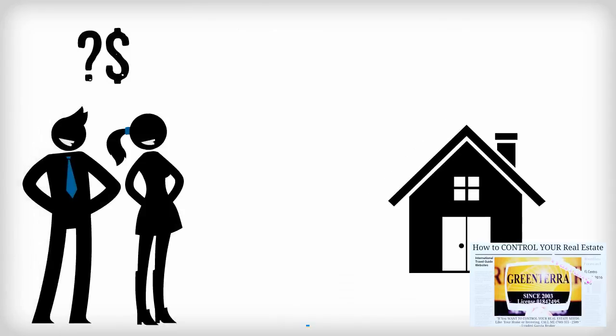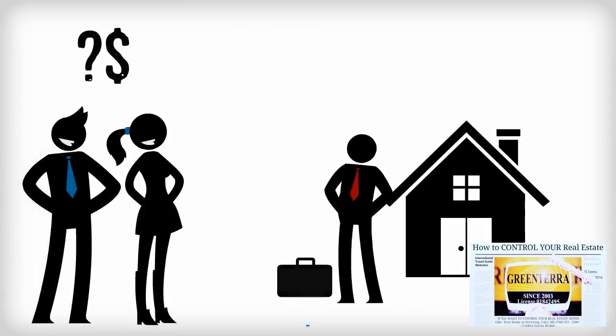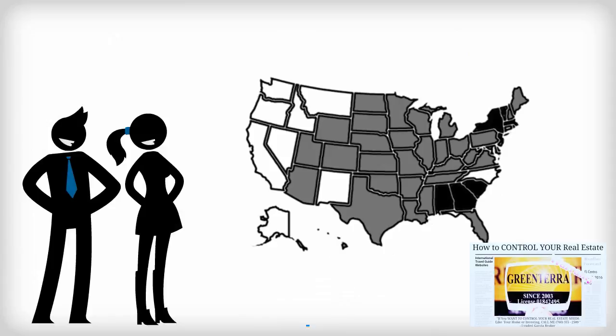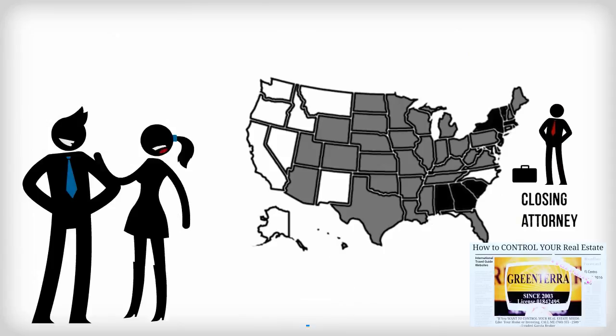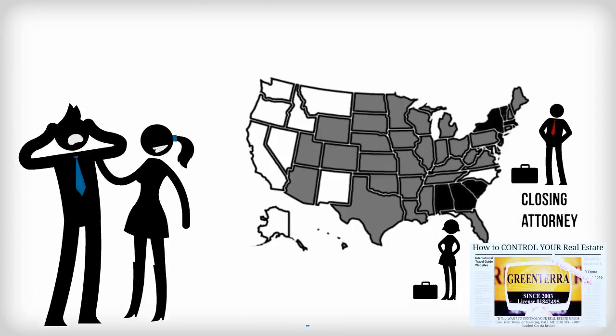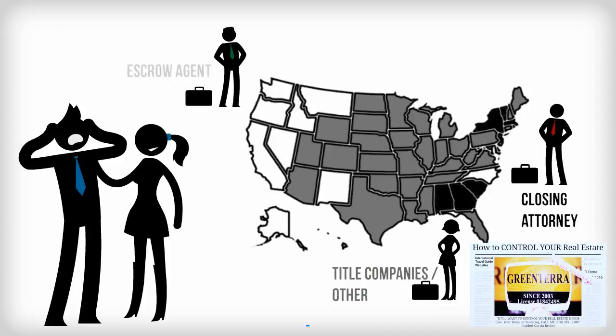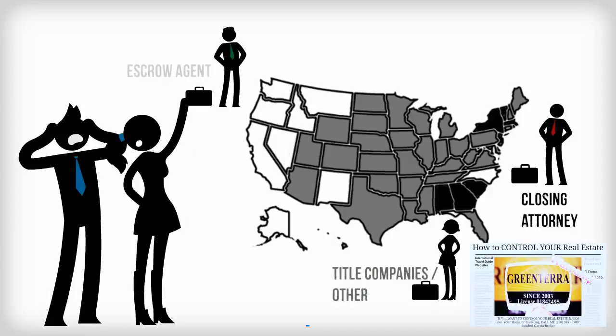Do I need a lawyer to buy a home? Laws vary by state. Some states require a lawyer to assist in several aspects of the home buying process, while other states do not as long as a qualified real estate professional is involved.